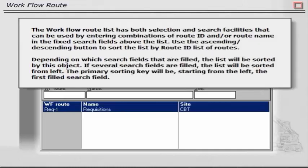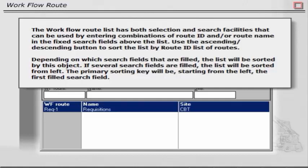The workflow route list has both selection and search facilities that can be used by entering combinations of route ID and or route name in the fixed search fields above the list. Use the ascending descending button to sort the list by route ID list of routes. Depending on which search fields that are filled, the list will be sorted by this object.